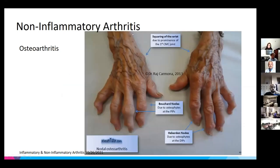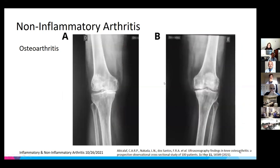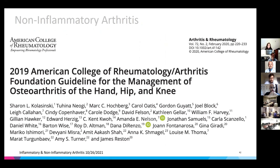In severe hand OA, Bouchard's nodes are over the PIP joints and Heberden's nodes are over the DIP joints. On knee x-ray, you may see medial joint space narrowing, subchondral bone sclerosis, and cystic changes. ACR guidelines exist for OA management.